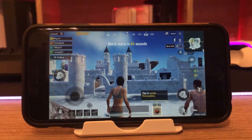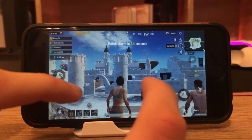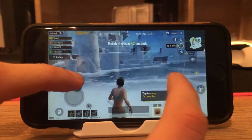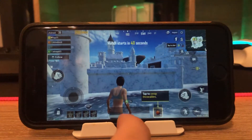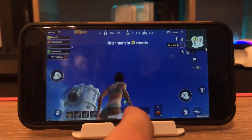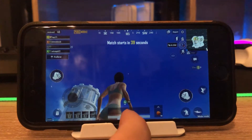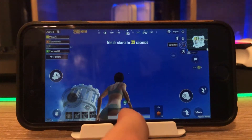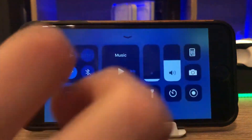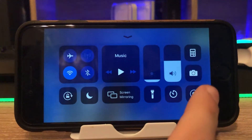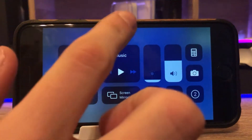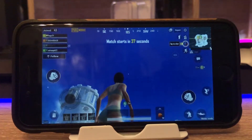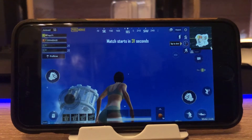Now you open up the app or the game you want to record something in. In my case, I will exemplify it with PUBG Mobile. If you want to start the recording, you have to open up the Control Center and hit this little button we just added. After 3 seconds, it will start to record.